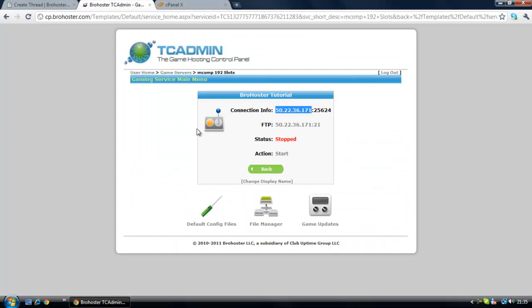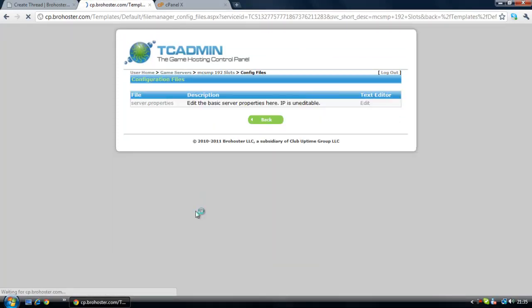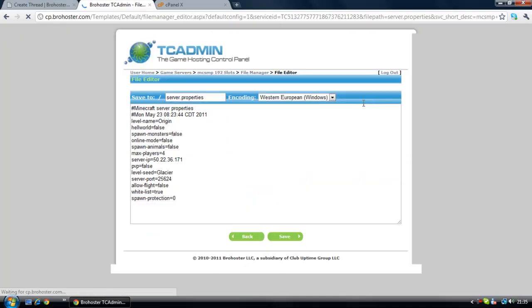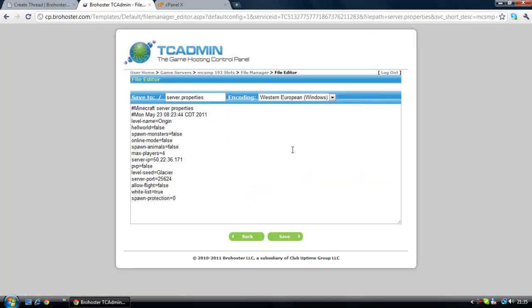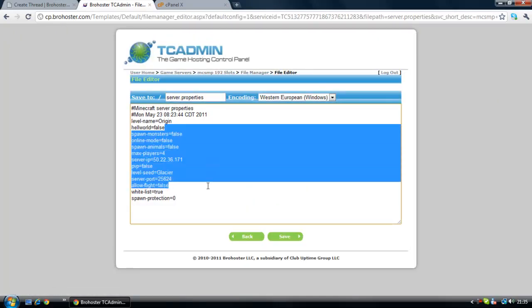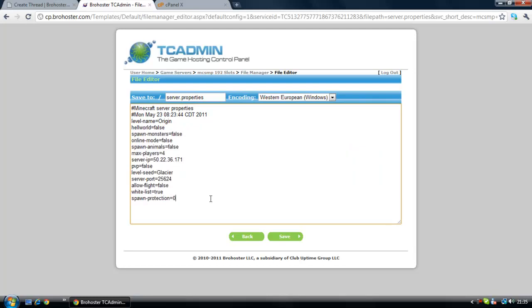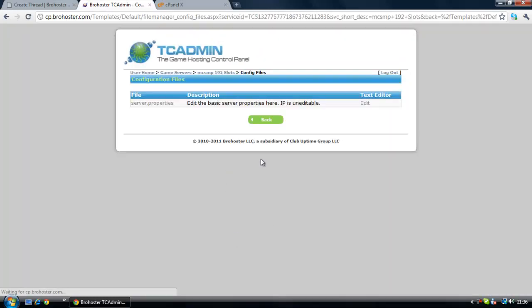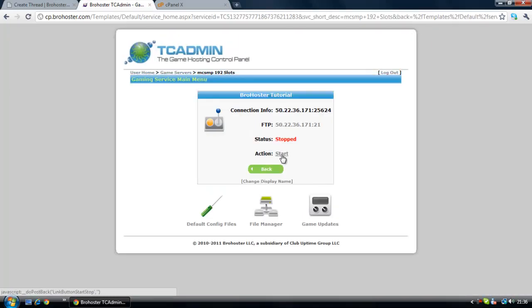What you're going to want to do now is check your default config files or server.properties and it should look a lot like this. Your port and your IP is going to match what it says and everything else you don't really need. If you experience some errors I will teach you how to do that at the end of the tutorial. Now start your server.